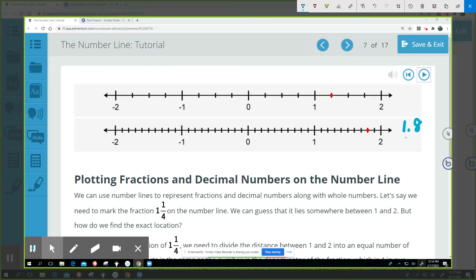Can somebody tell me how to write 1.8 as a fraction? One is going to be our whole number, so it's going to be a mixed number. How do I write 0.8 as a fraction? It's actually eight-tenths, isn't it? So 1.8 equals one and eight-tenths. Because the denominator is ten, we have to divide that section into ten equal parts.